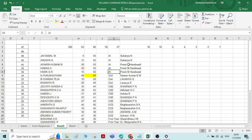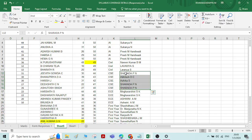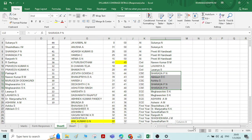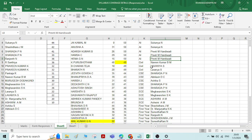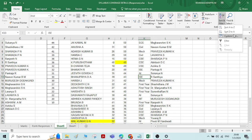Now you can see under the CSE department there are around four different names, but those names are not in alphabetical order. What I want is for all departments to be organized in alphabetical order, and also the names under each department to be sorted in alphabetical order. This is called two-step sorting. For that, click on any cell, go to Sort and Filter, and click on Custom Sort.